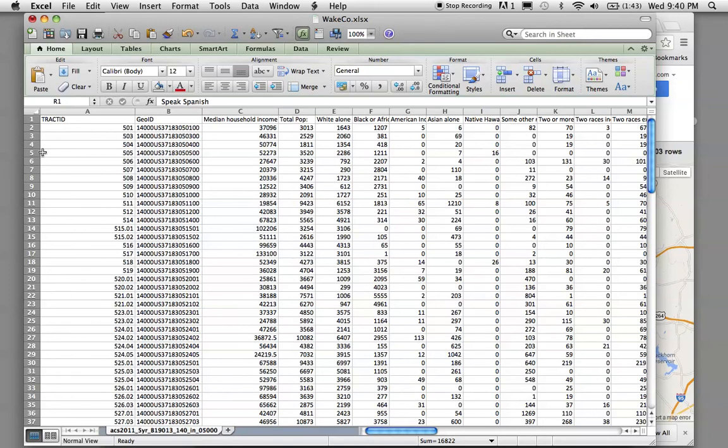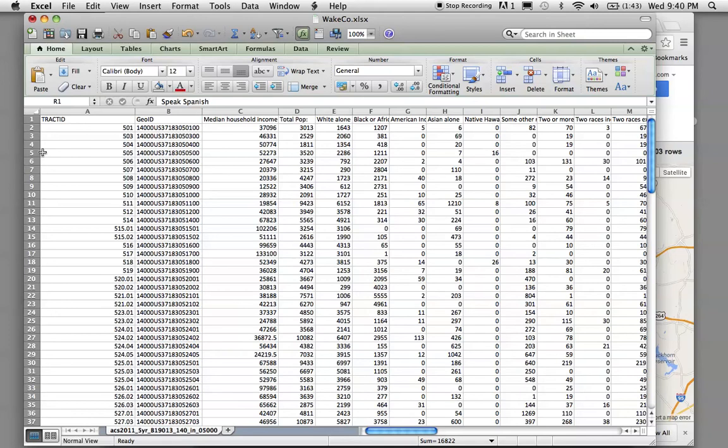This column, Track ID, in the previous set of videos, I made a big deal about naming what I call the key column that you're going to use to merge your map data with this census data.